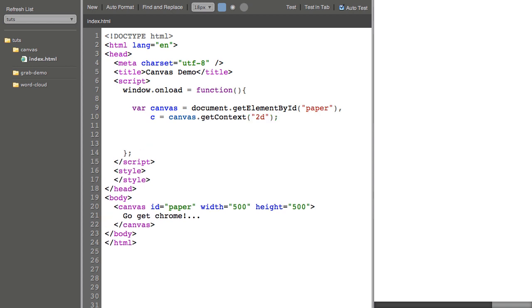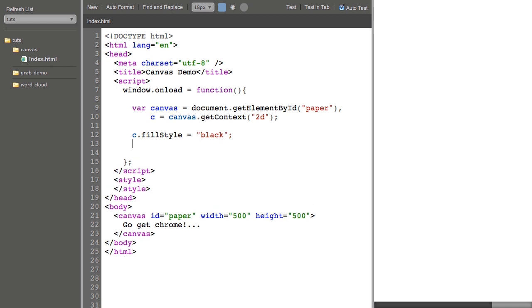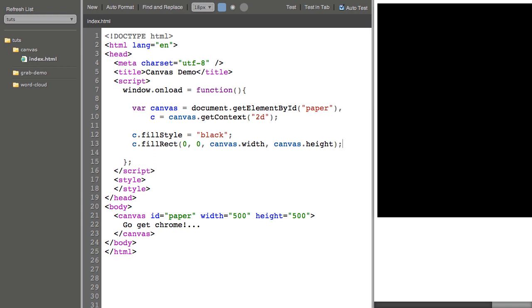Now I can say C.fillStyle equals black and I'll say C.fillRect 0, 0, canvas.width, canvas.height and we can see that a 500 by 500 pixel canvas is now filled with black.